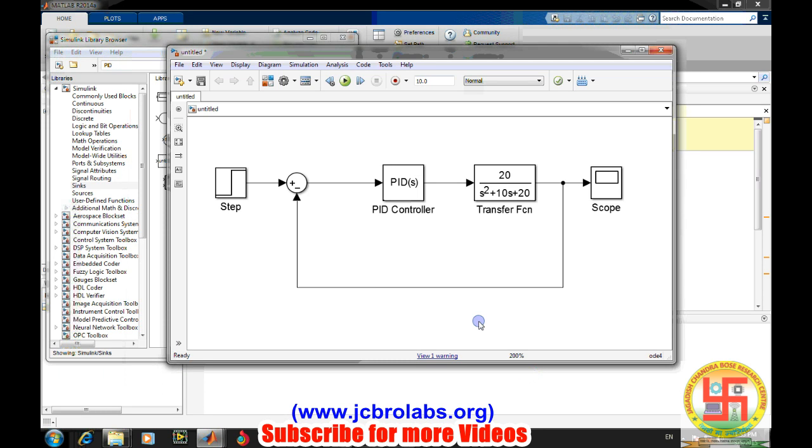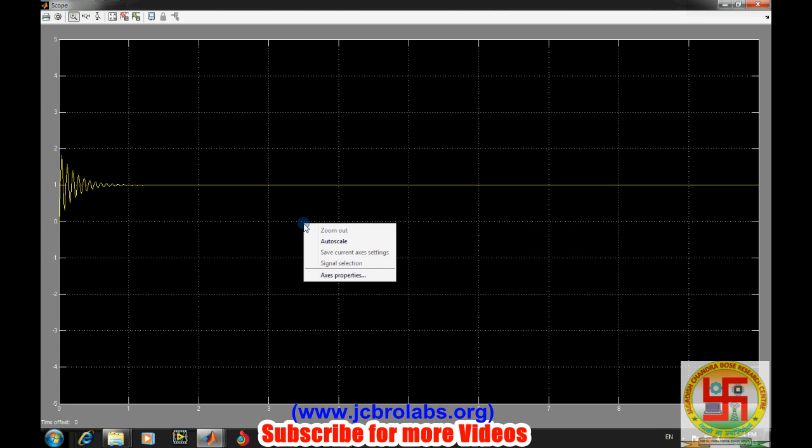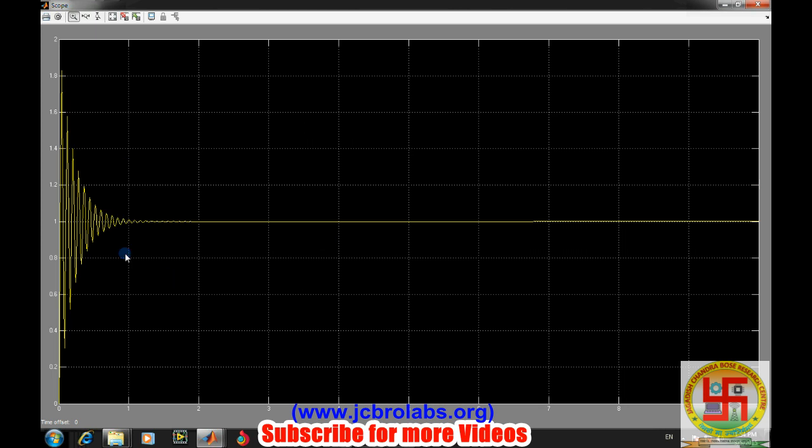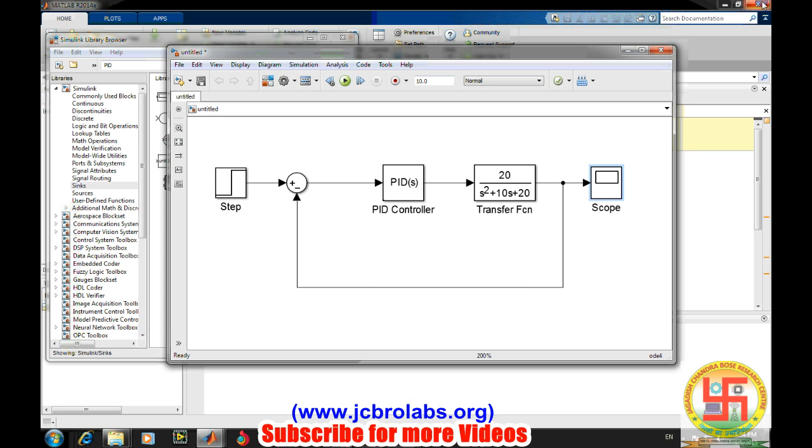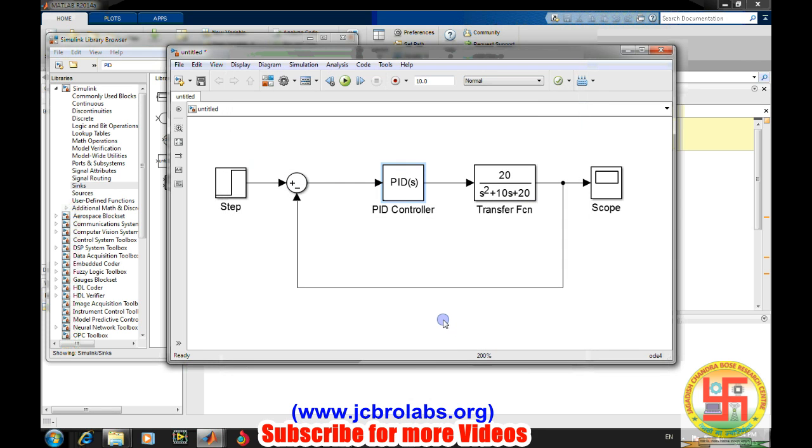Changing the sampling time completely changed the response of the PID controller. Let's run it again. If you remember, previously there were too many oscillations, but now oscillations are less. However, for these values of kp, ki, and kd, this PID block is not working satisfactorily. We will design our own PID controller with discrete components available in Simulink.